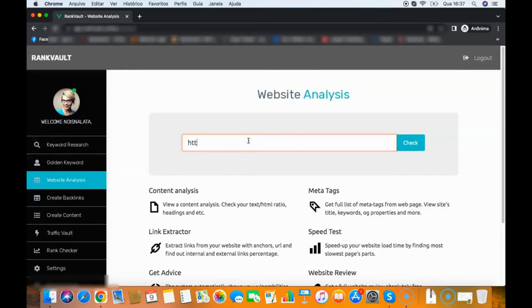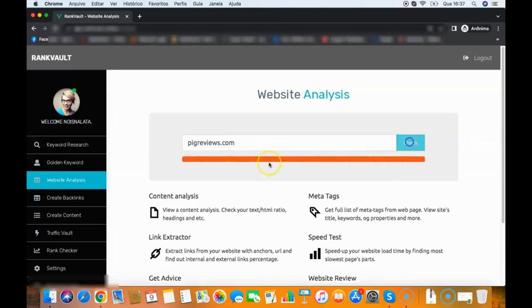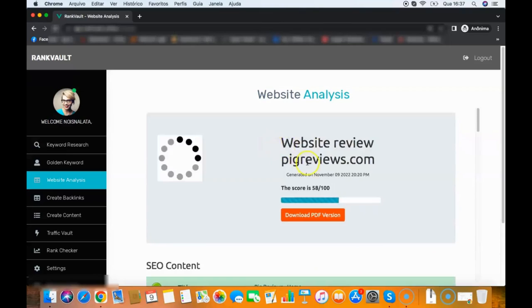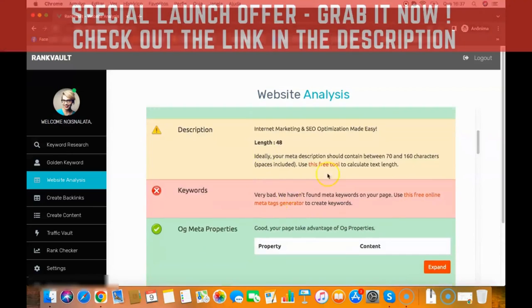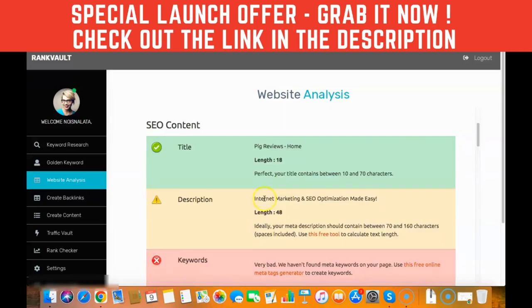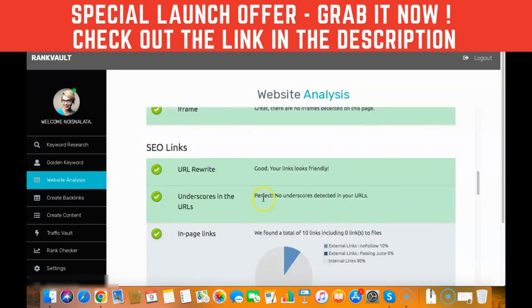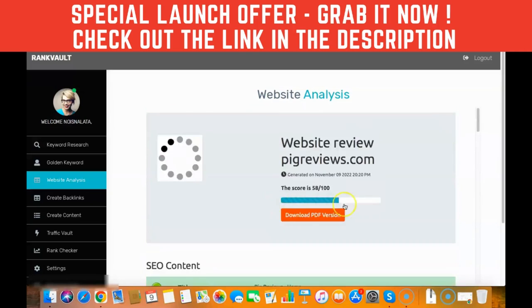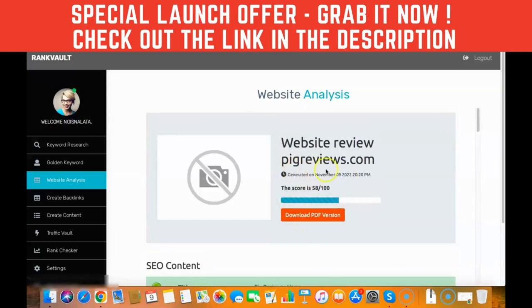So I will add my website address, bigreviews.com, check, and it will do a review of my website and will show me what I need to fix in order to rank better on Google. And then I can download the report for that website analysis here.